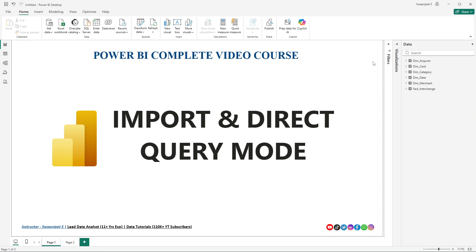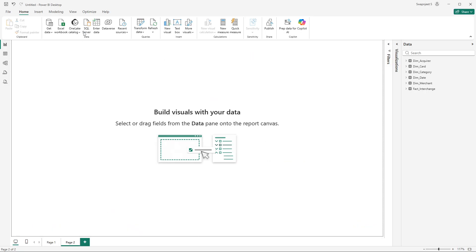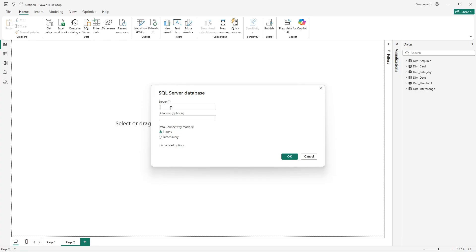In this tutorial, we will see what is import and direct query mode. Whenever we are connecting to a SQL Server database to import our data, there are two options called import and direct query mode. I will show you again — on a new page, when you click on a server and try to connect, you have two options under data connectivity mode: import and direct query mode.